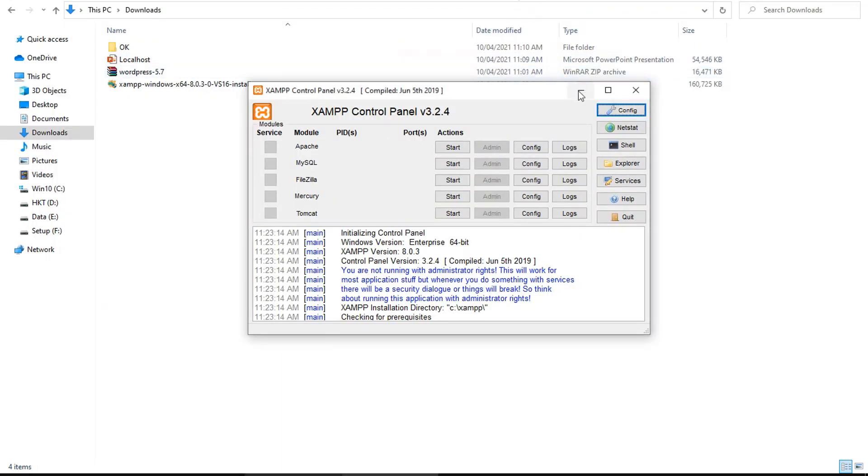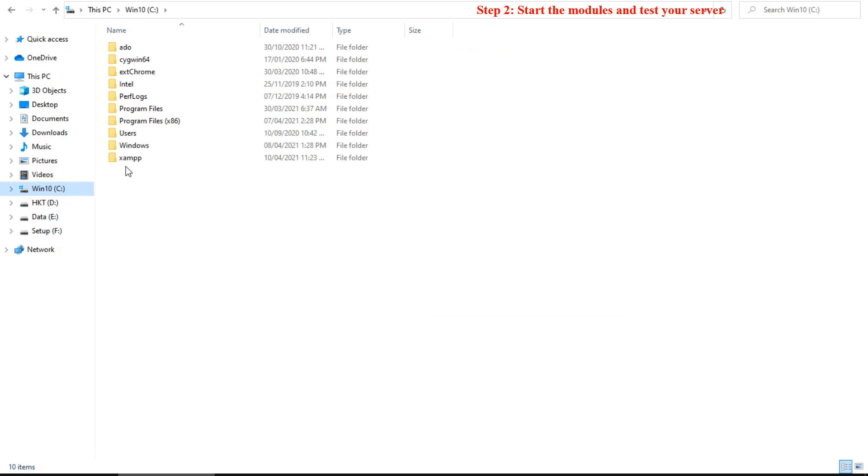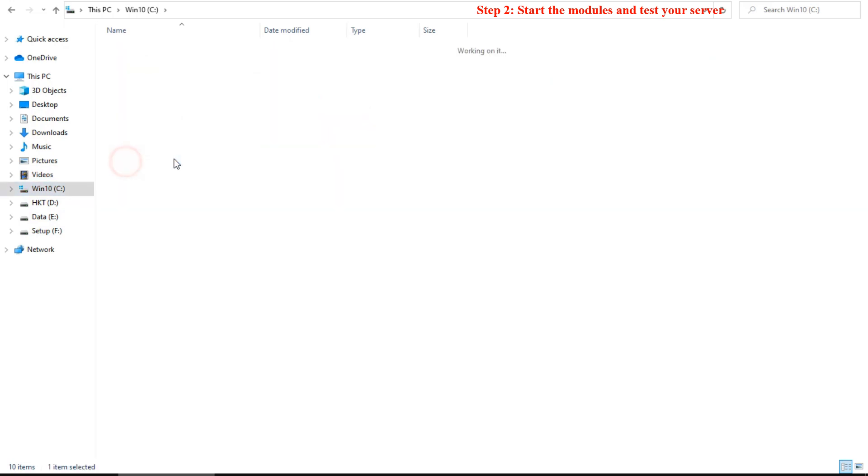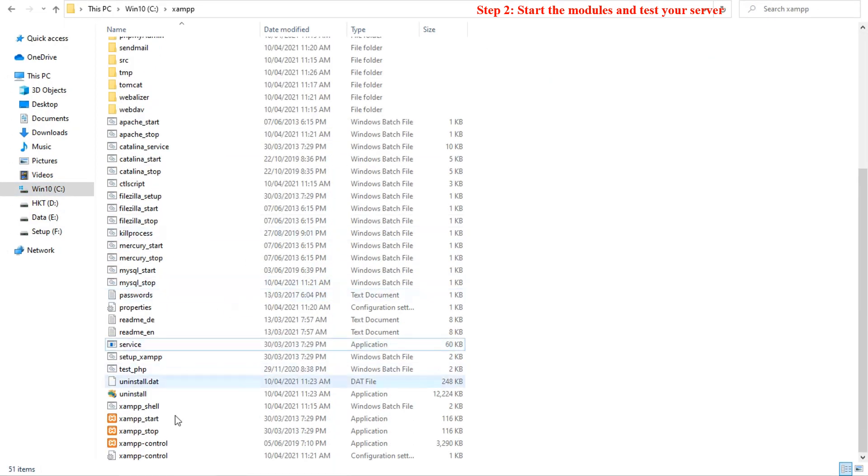The second step consists to start the modules and test your server. Find where the XAMPP folder that you have installed it. Find the XAMPP control file and double click on it.